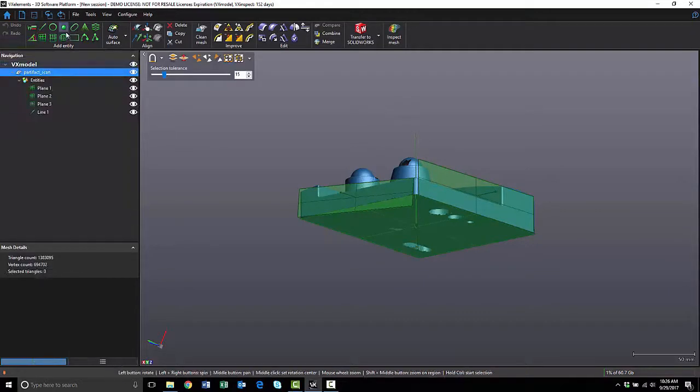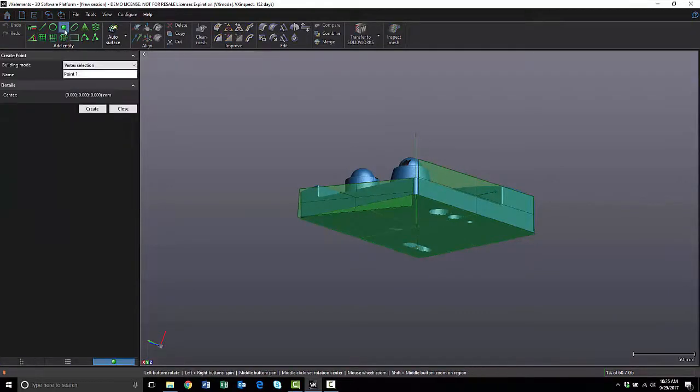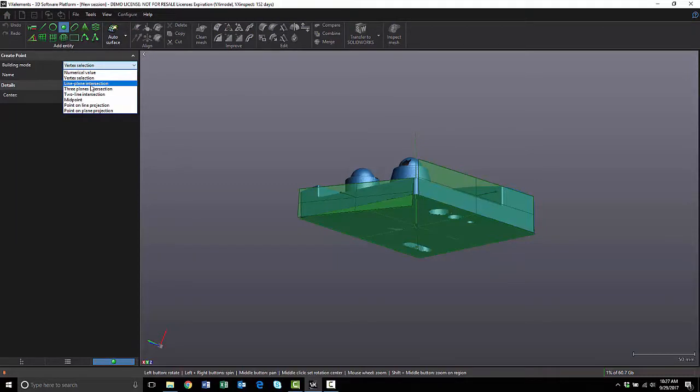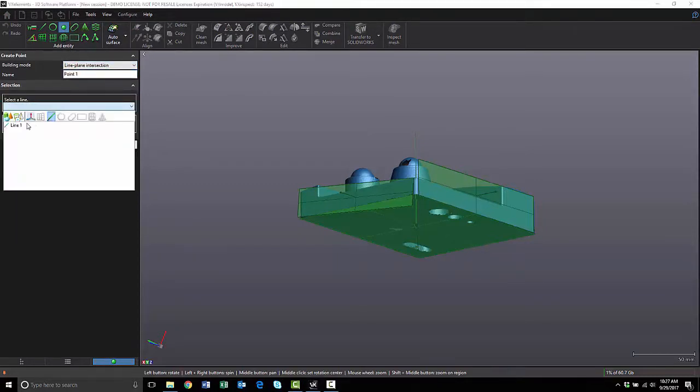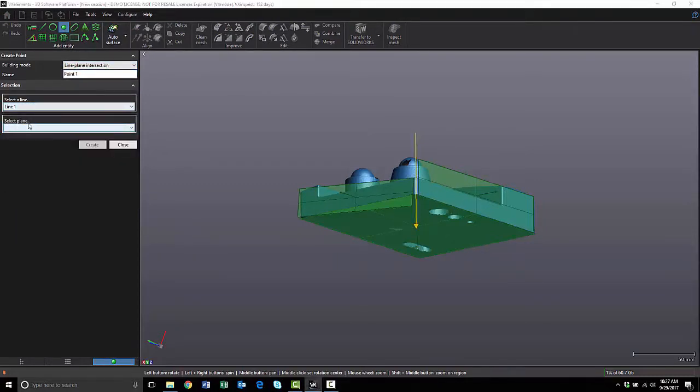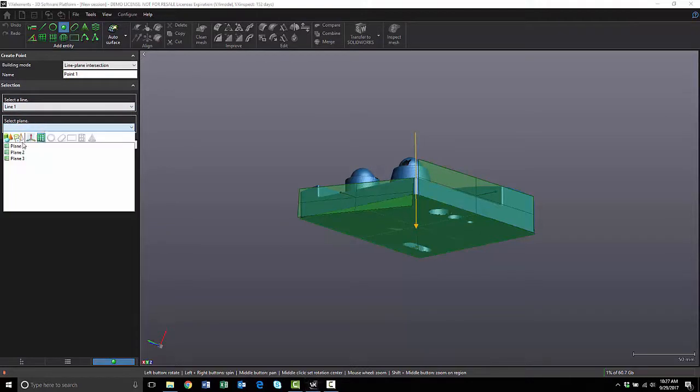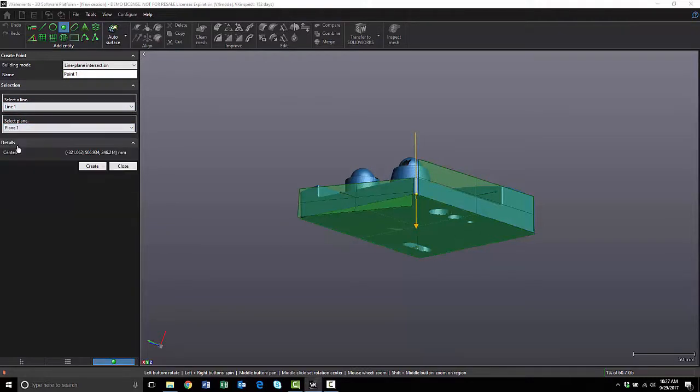Now I can click on the Point tool, select Line and Plane Intersection. I'm going to select my line, and the plane that I want to intersect. It gives me a preview, and I can hit Create.